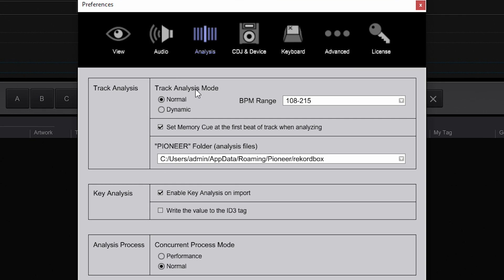There's one called Track Analysis Mode with two settings: Normal and Dynamic. Normal is for electronic music that has a really consistent beat, and Dynamic is for music that may have fluctuations in the BPM — more for things like live music and such. I play electronic music so I can leave that as Normal.